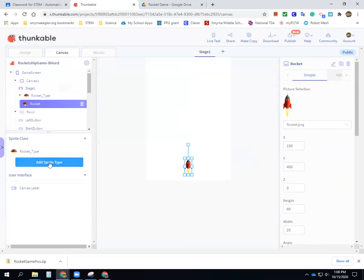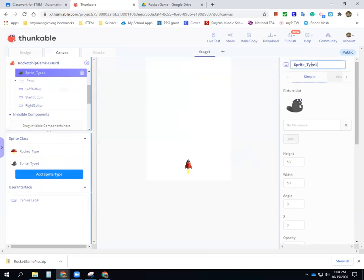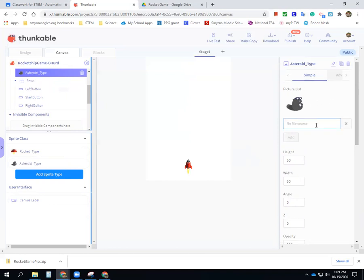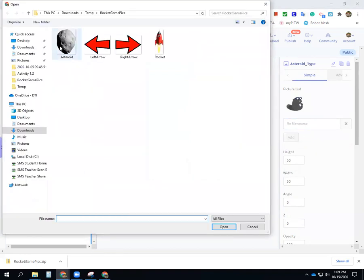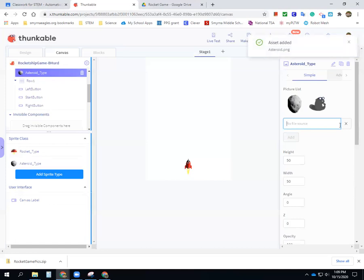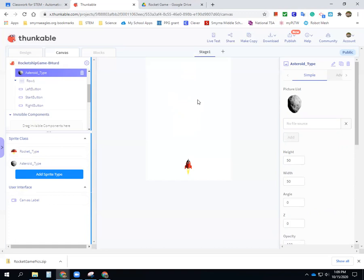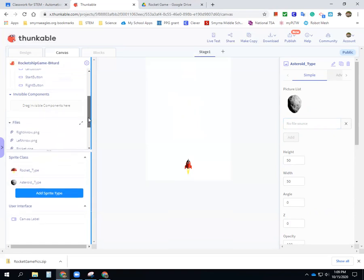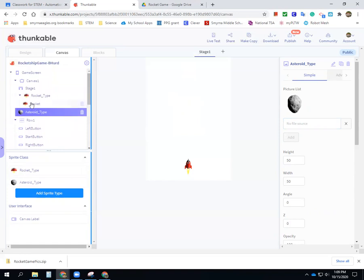Now we need another sprite type. Down here it says 'add sprite type' — we're going to make this our asteroid sprite type, so just call it 'asteroid type.' This is where I upload my asteroid picture. I'm not going to put a sprite into my canvas directly because in the blocks I'm going to call the asteroid to show up when I want it to and where I want it. Let me check — I've got my left button, start button, right button, asteroid type, rocket type, and canvas.